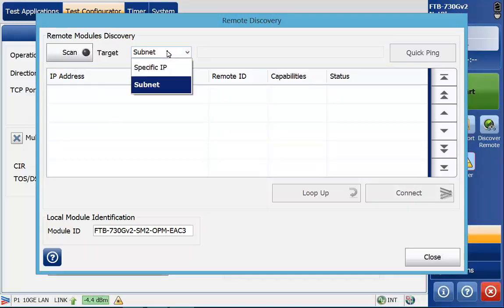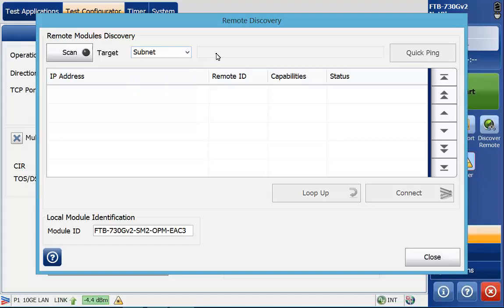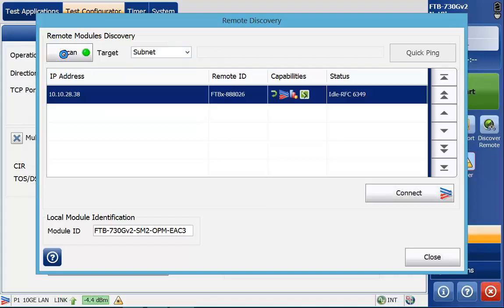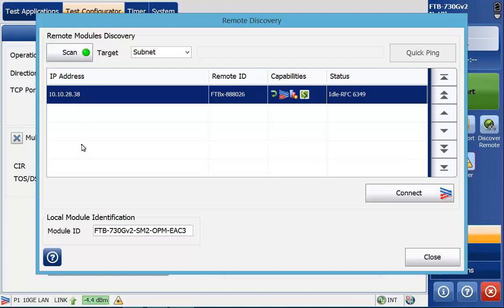This is going to find the far end device that we have plugged in. If it's within the same subnet I can scan it and then it'll pull it up. If it's not we can put in a specific IP address and then scan for that IP address to connect to the device. In this case we are in the same subnet so I will hit scan and then we'll see the far end device show up. 10.10.28.38 is our far end loopback device that we're going to test against. If we had multiple test sets on the same subnet they would populate in here.